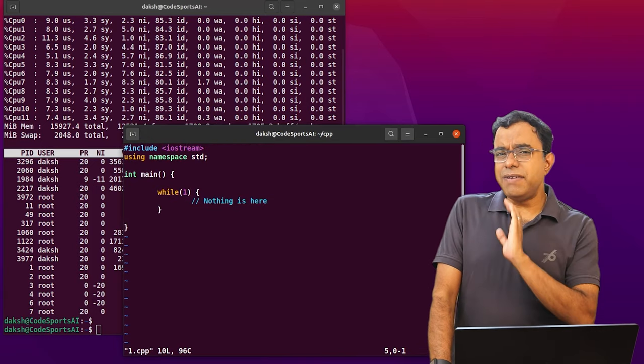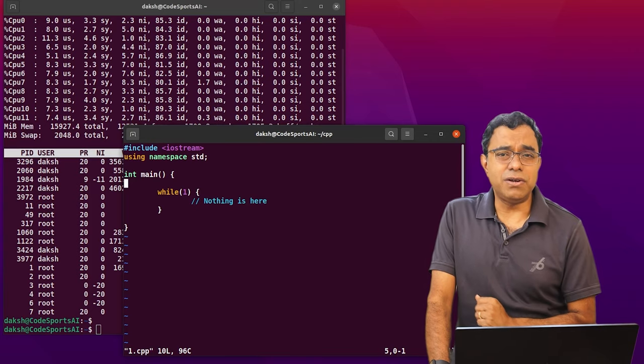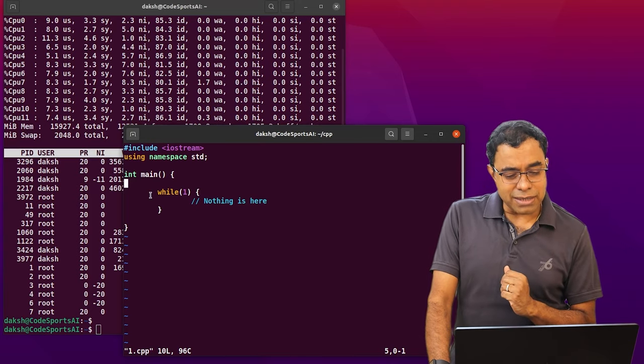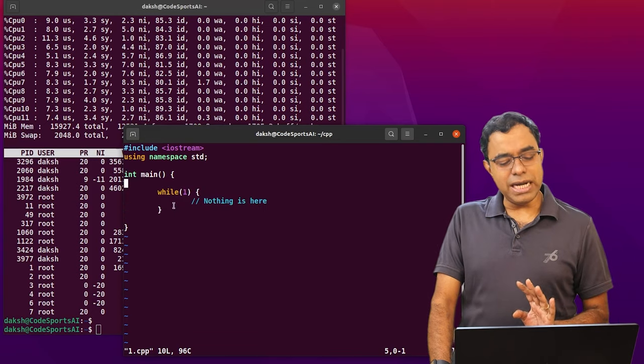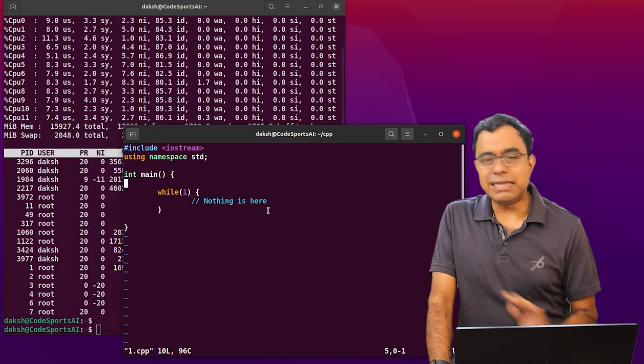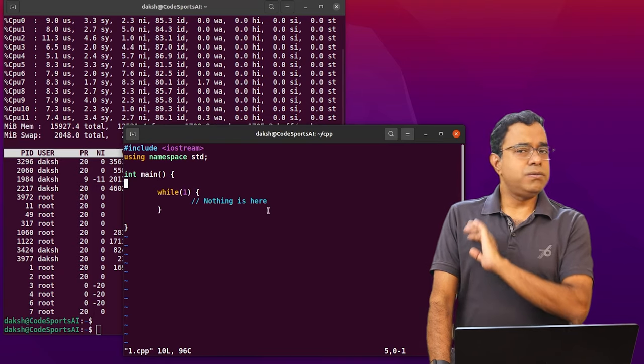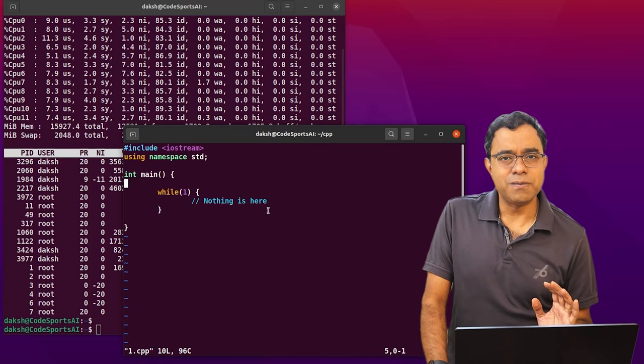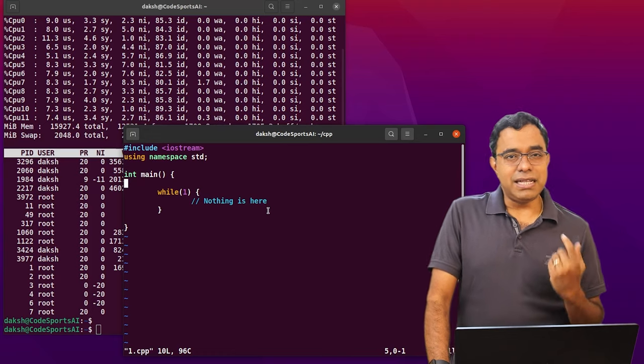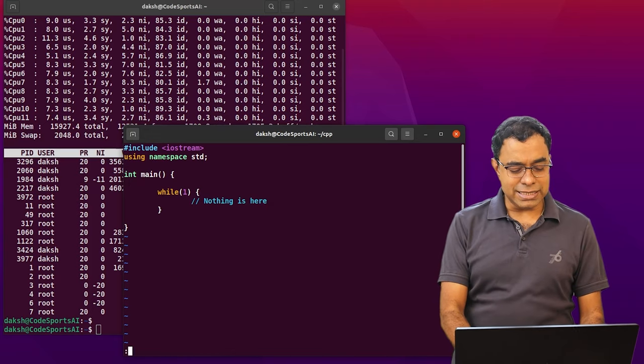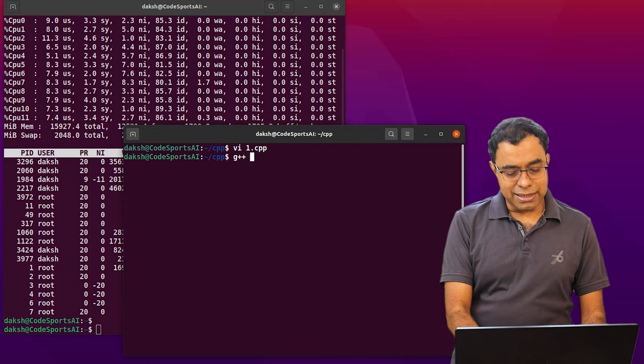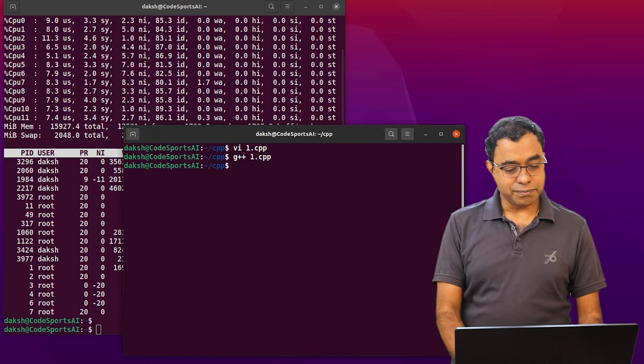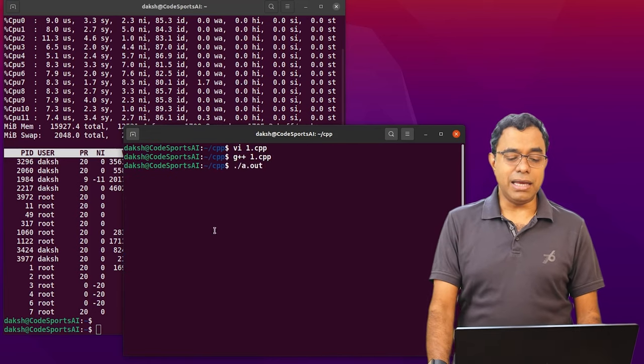I am 1.cpp. This is a very simple program and look what I'm doing over here. In this program, I am running an endless loop, while true loop, nothing to do. Just while true and I'm just running the code. So what do you think will happen when we run the code? Well, let's go ahead and see. So I'm going to compile it, 1.cpp, compile, let me run it.